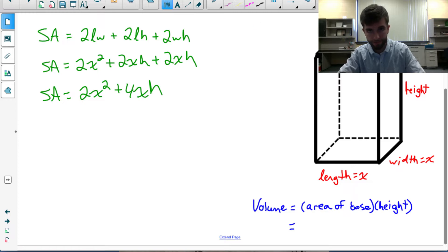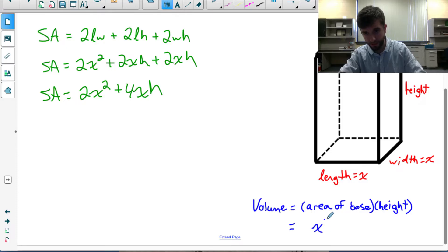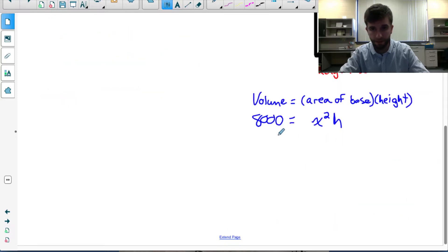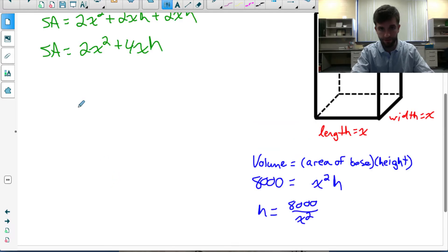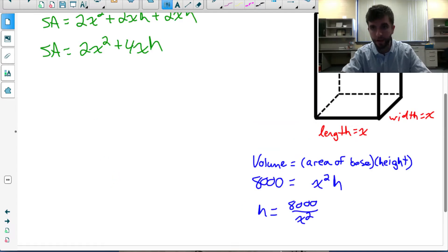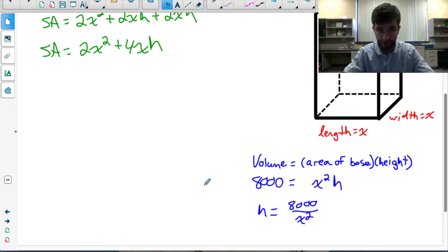The volume is 8,000 cm³. Volume of any prism is base area times height, so that's x² · h = 8,000. Solving for h by dividing both sides by x² gives h = 8,000 / x². This expression calculates the height for any given value of x while keeping the volume fixed at 8,000 cm³.